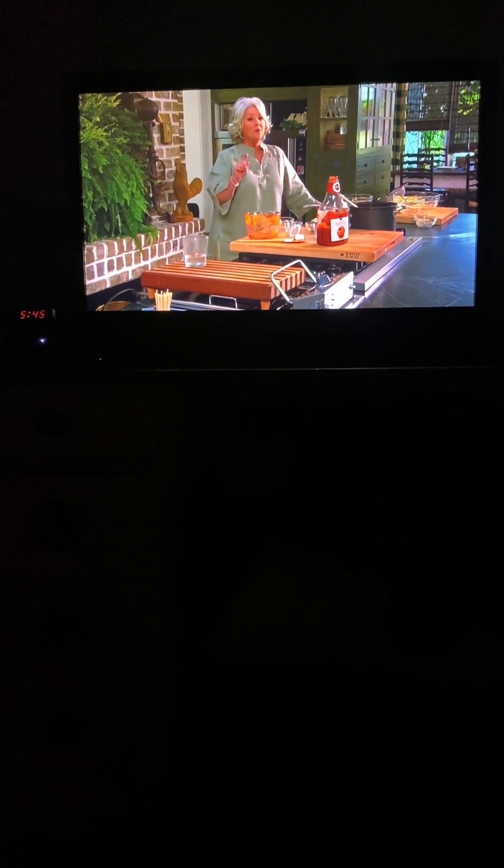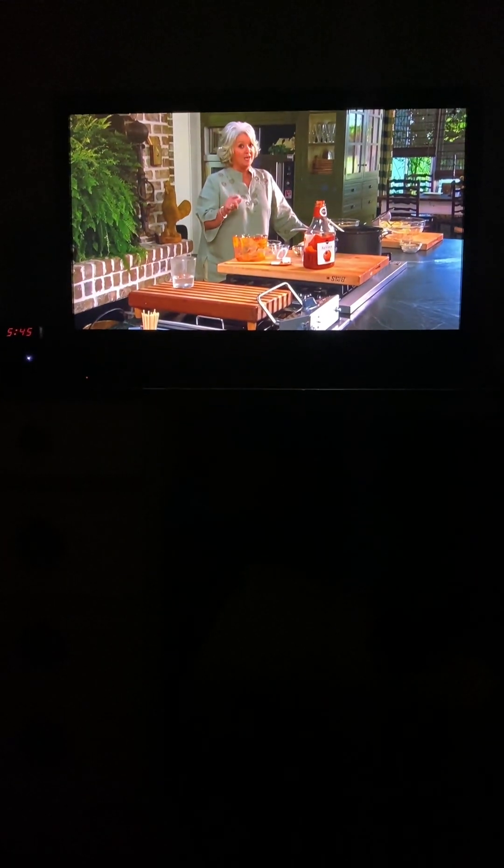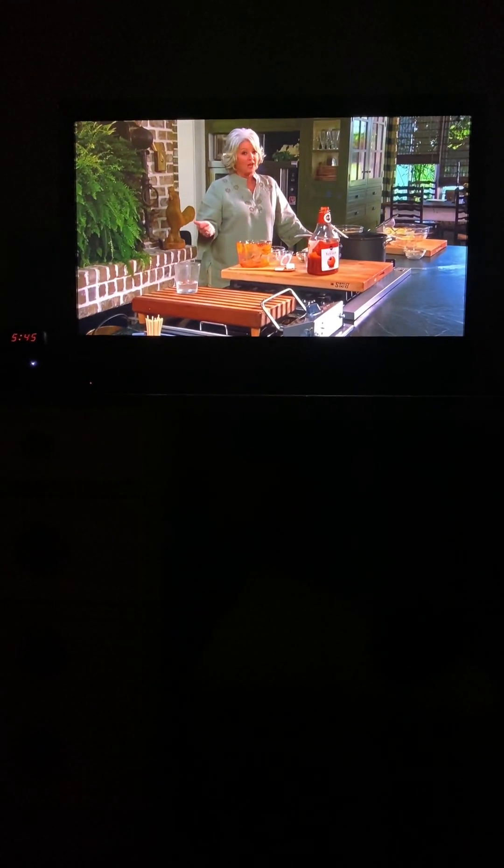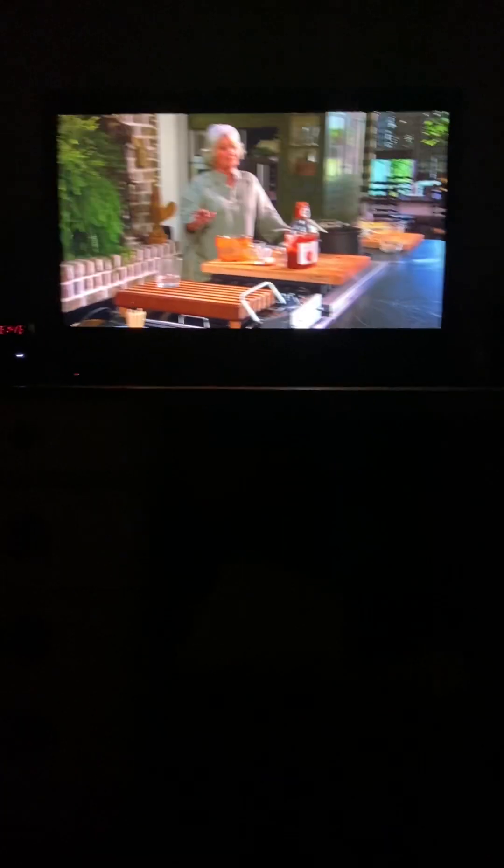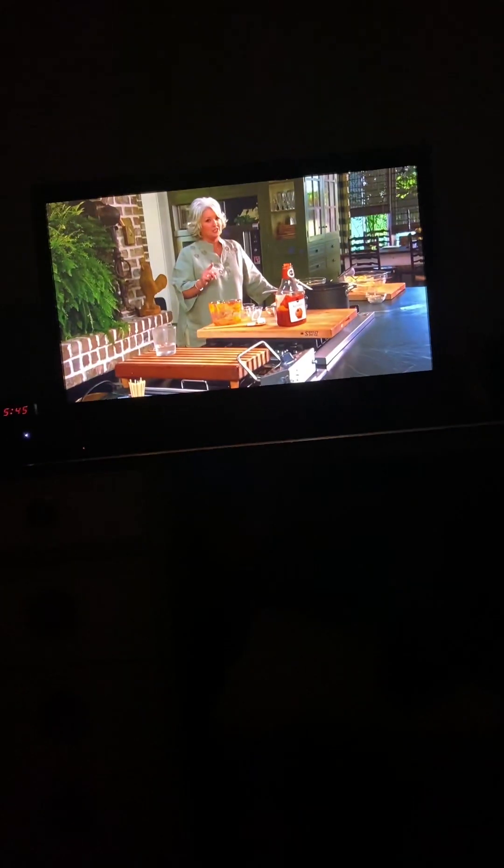But you know what, we're fixing to check them out because I've got some ready. I have never tasted these before, so I'm fixing to check out your recipe. Oh, they look good!